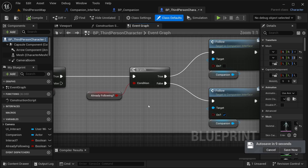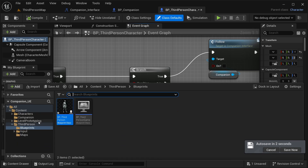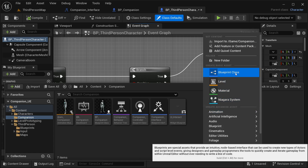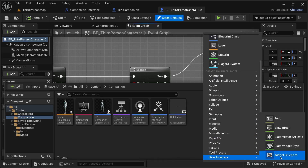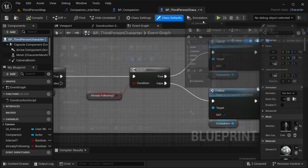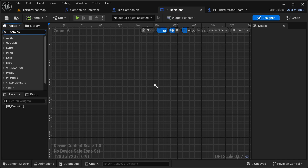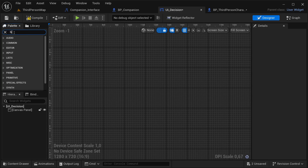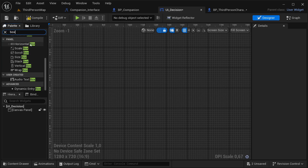What I want to do is to create a widget where it's going to be displaying options for me when I start this interaction. To do that, I'm going into our content folder, then companion - over here I have this W_Interact widget. I'm going to create a new one, so just right-click, go to User Interface, select Widget Blueprint, get a User Widget, and this one is going to be our W_Decision.